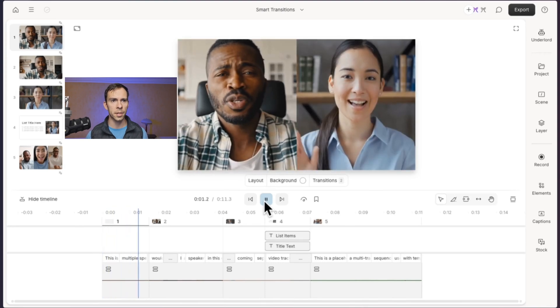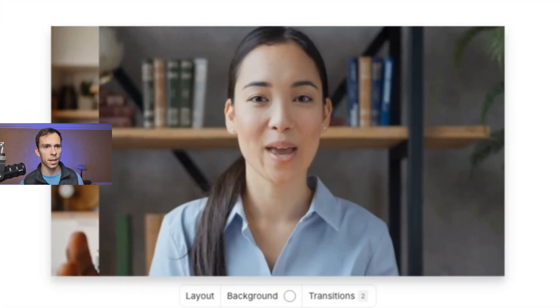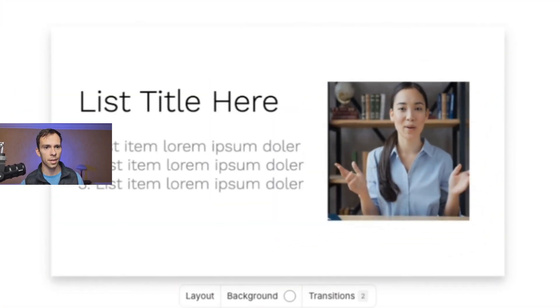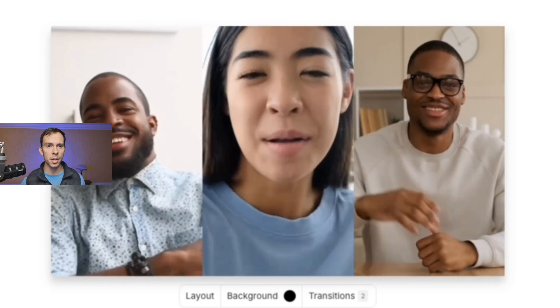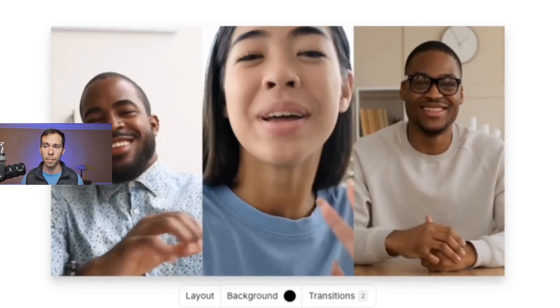Creating transitions between scenes like this, this, and this, and even this used to take a long time and it used to be really hard to make. But now you can do it all with the click of a button.